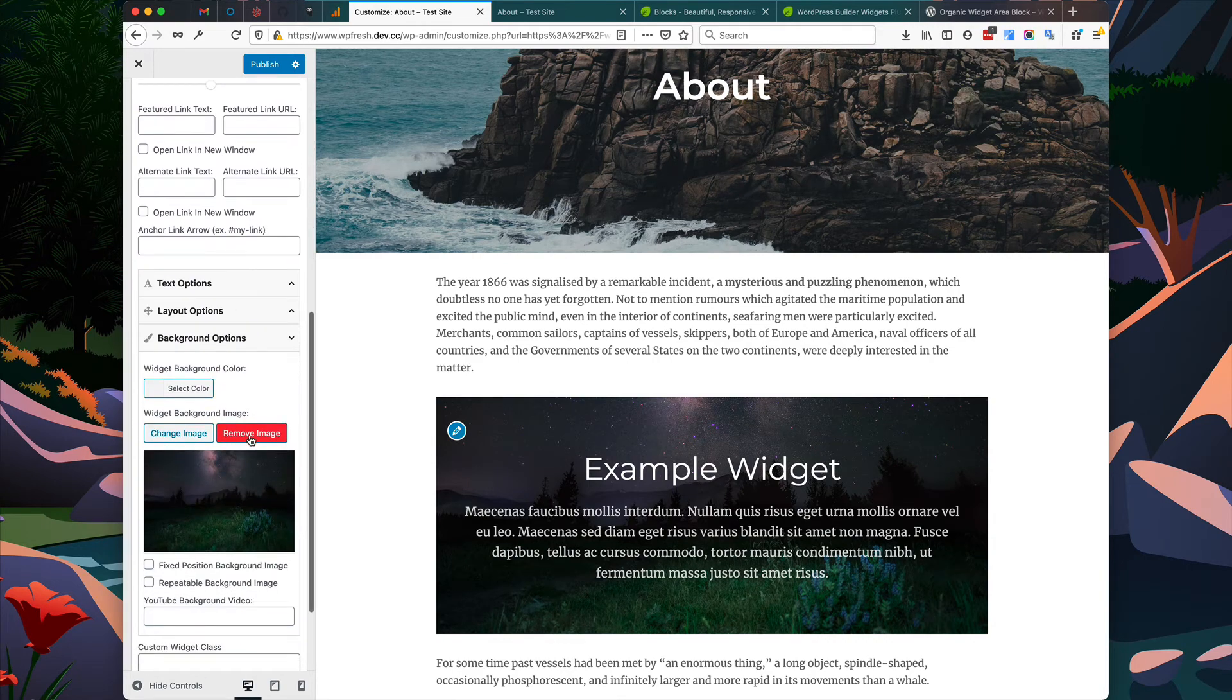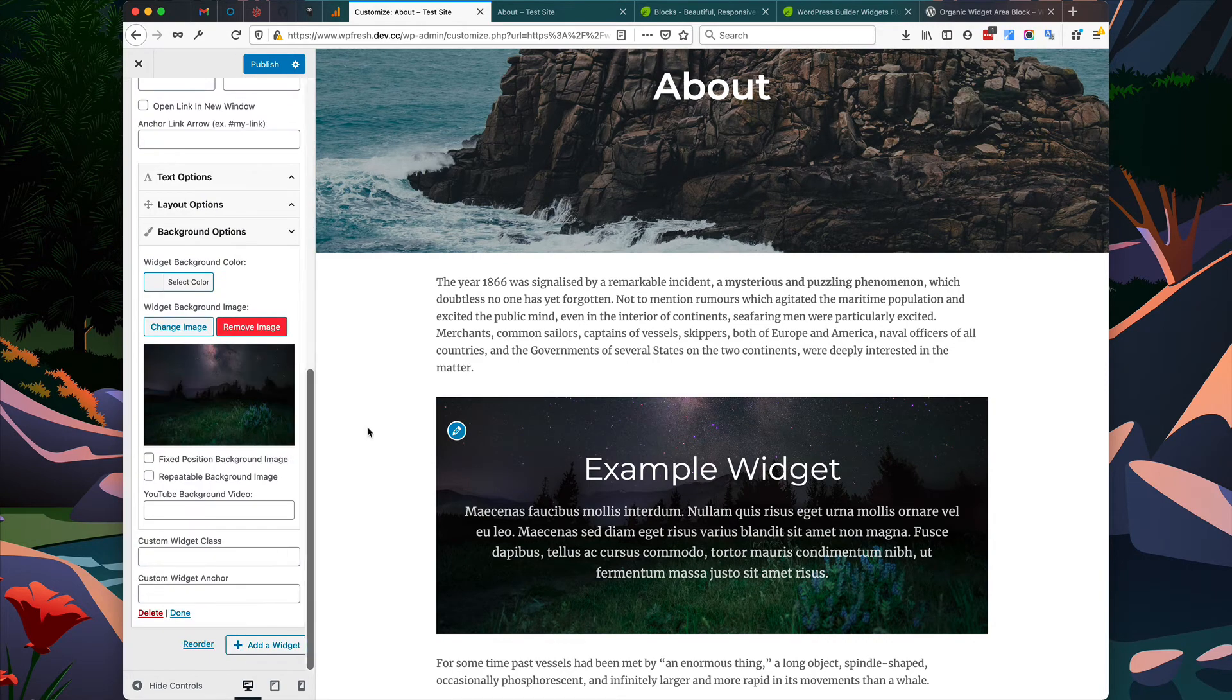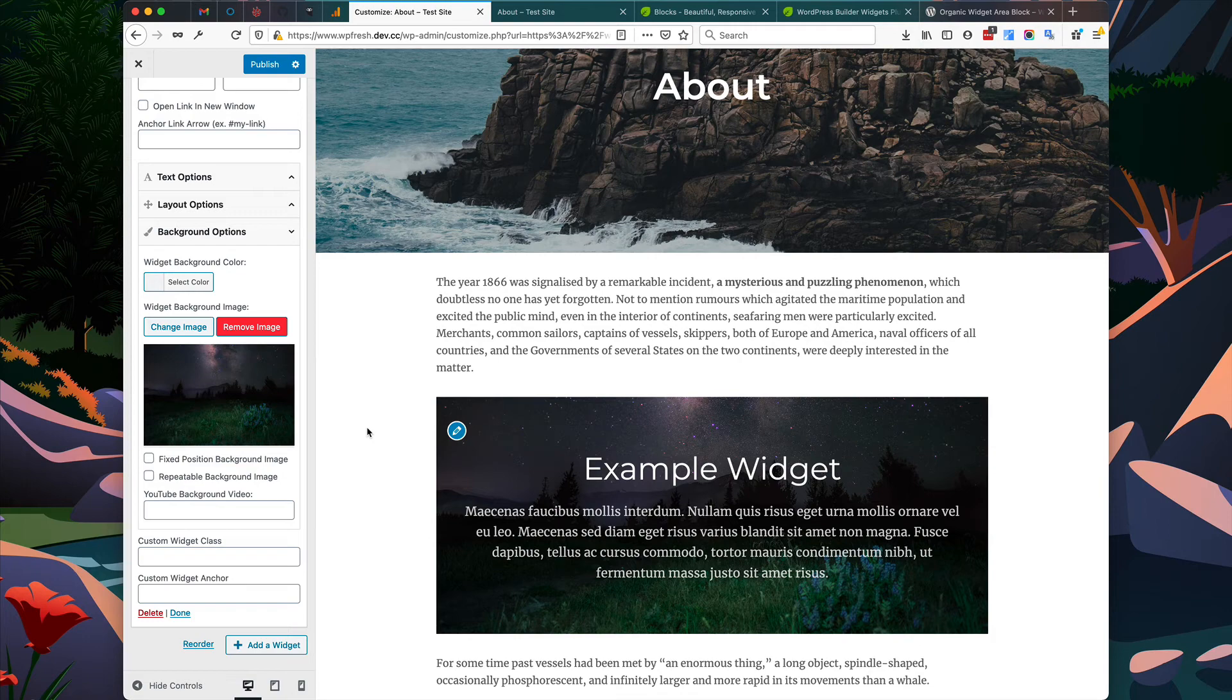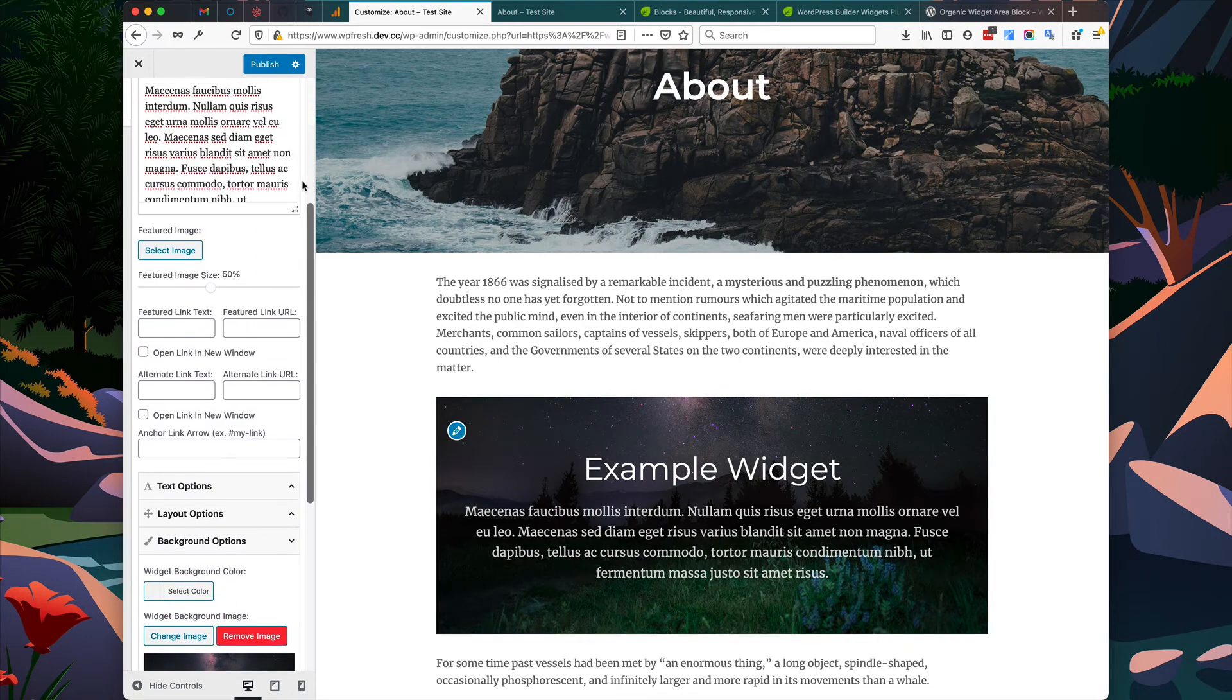Now you can add as many widgets as you want to any widget area, and you can add as many widget areas as you want to any post or page.